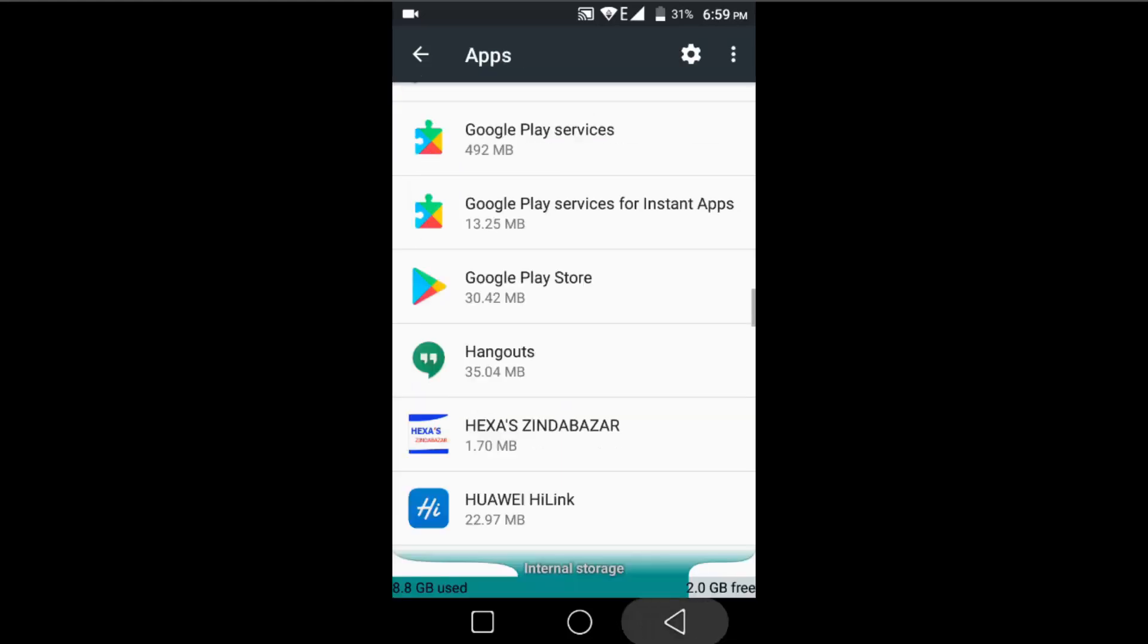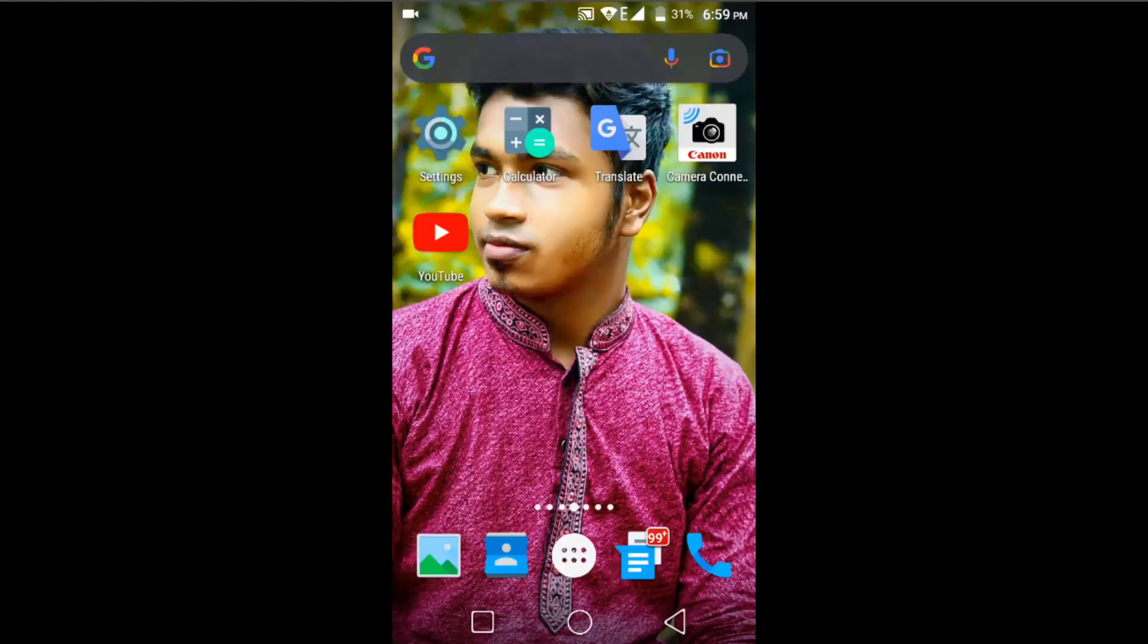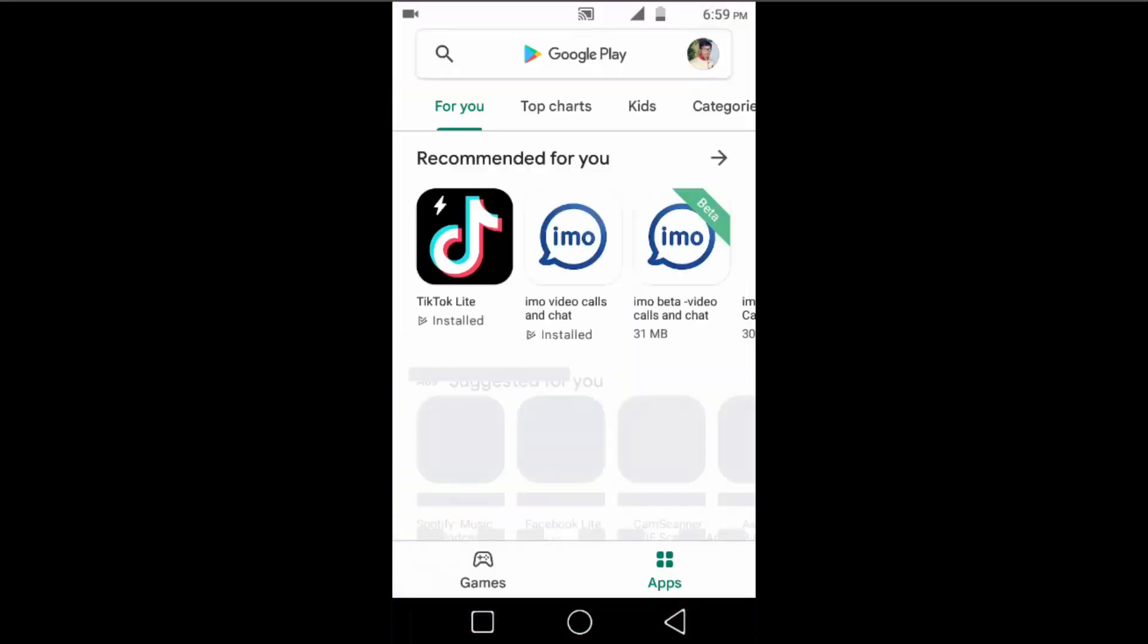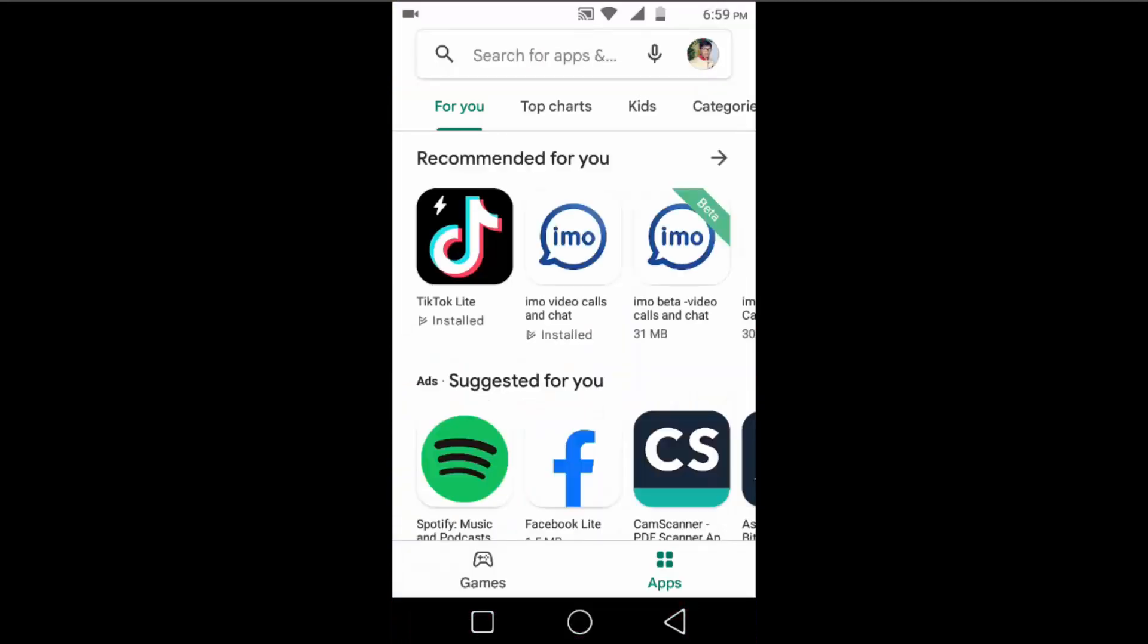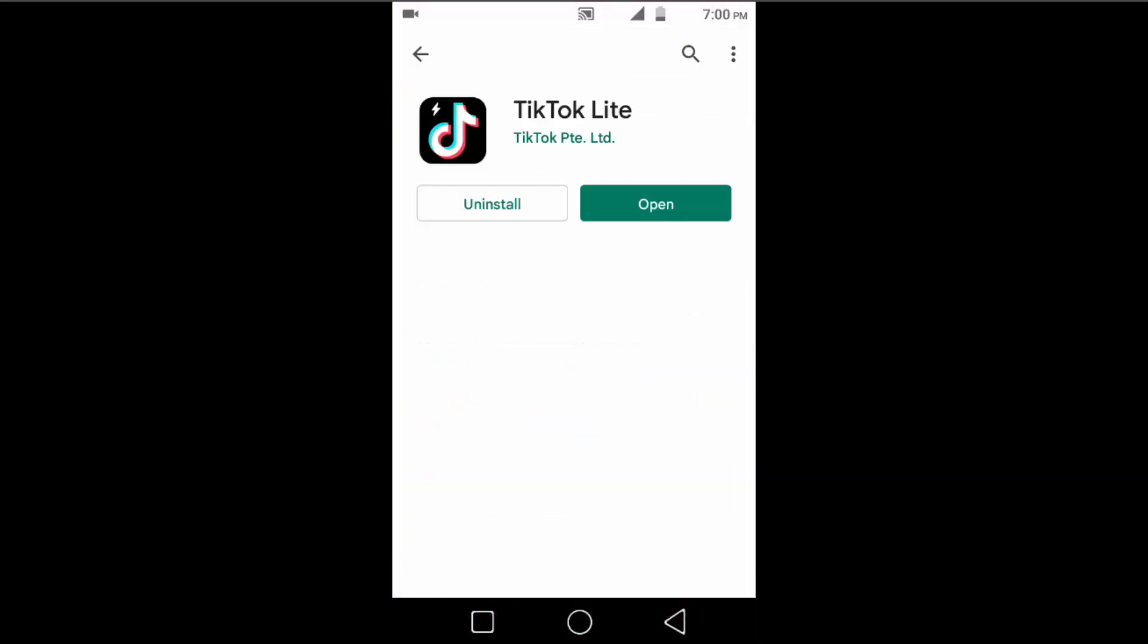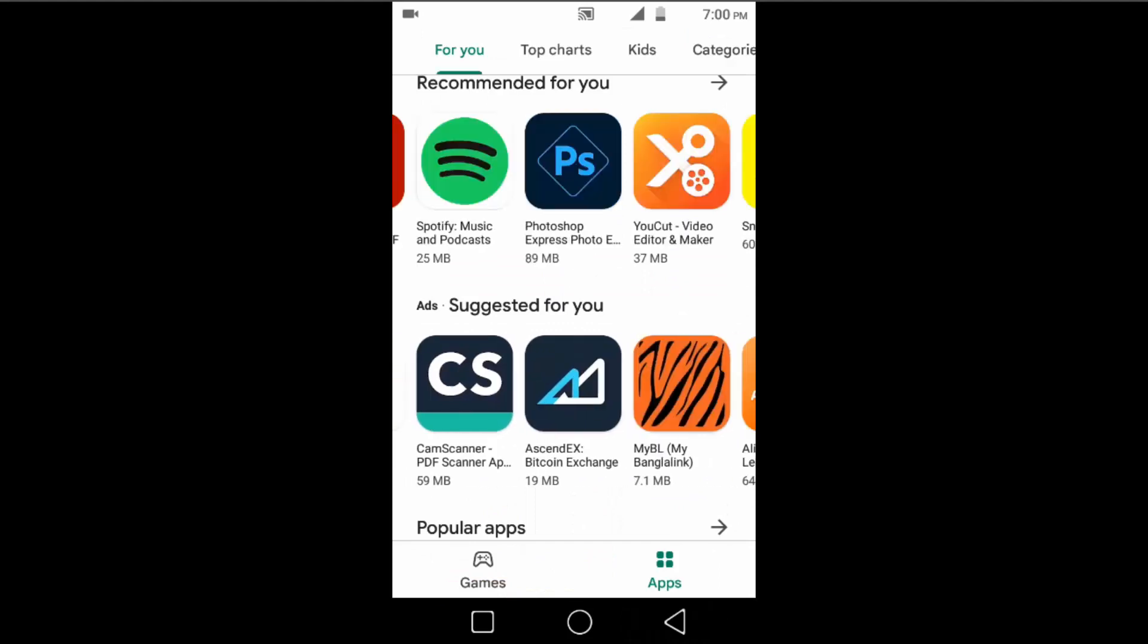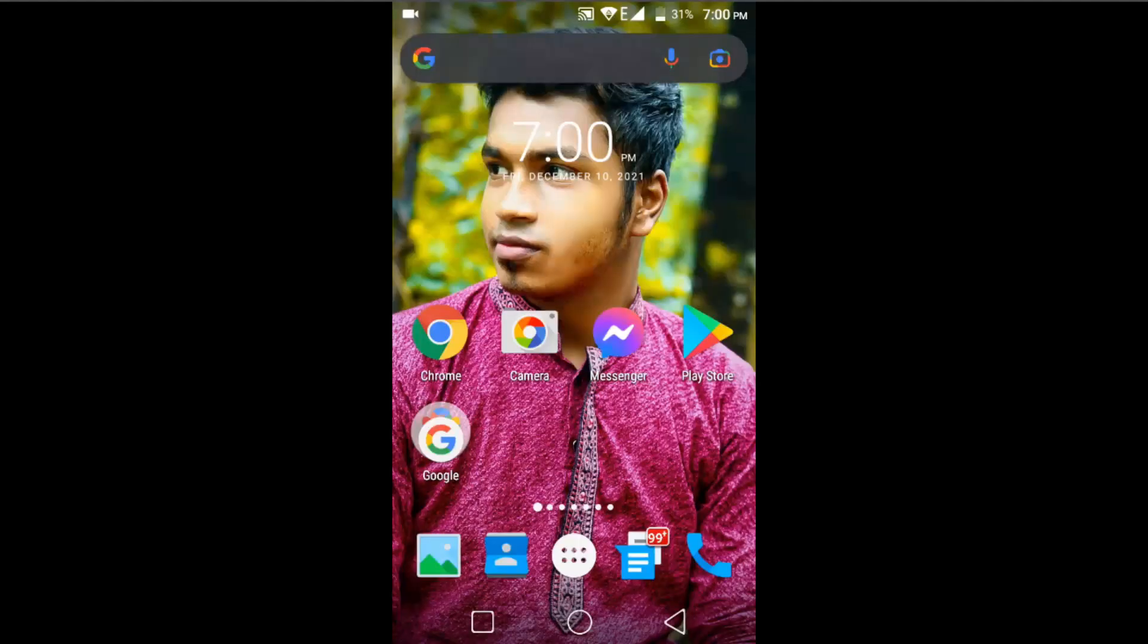After applying these three methods, go to your Play Store and try to install your application. This time you'll be able to install your application. But if this problem is still showing on your mobile phone, then here is another way to install any application.